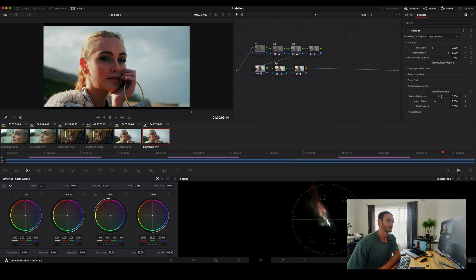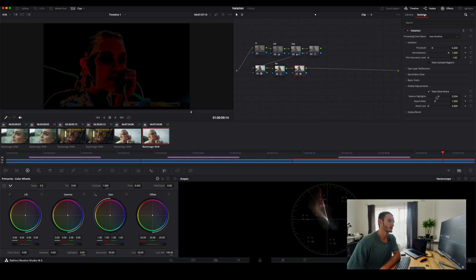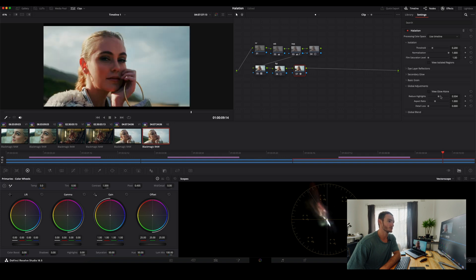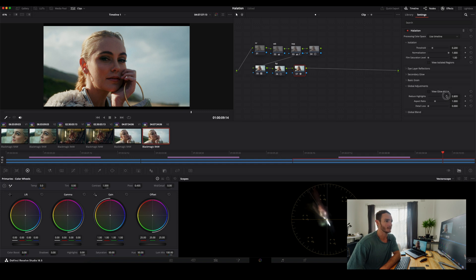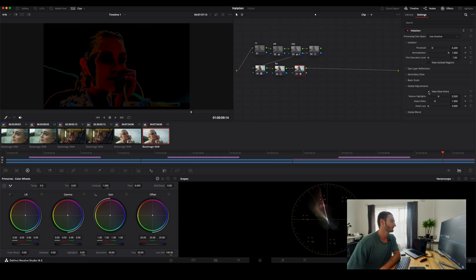Global adjustments. You can just view the glow alone, which is a really nice feature. Again, reducing highlights is pretty cool. So if we come up here, what we're able to do is by increasing this, you actually bring the highlight intensity down. So you can see the highlights aren't really appearing. If we set it back to default, there we go. That's your halation is quite evident there.